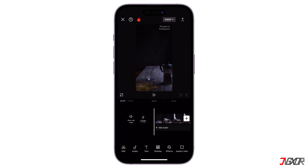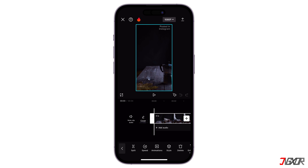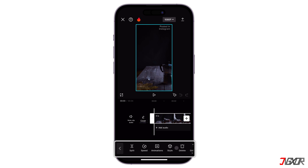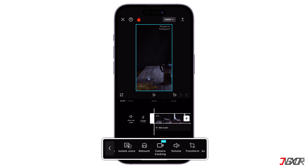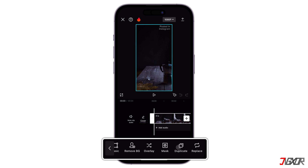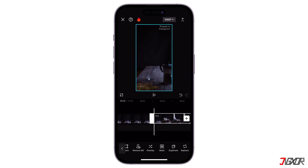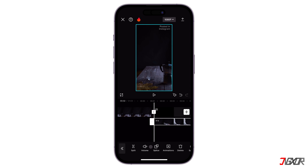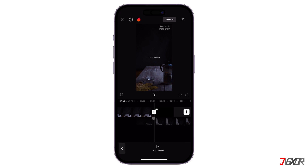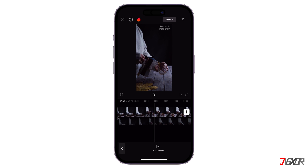Tap the video clip in the Edit panel and click Duplicate on the toolbar. After creating a duplicate layer, find the Overlay function on the toolbar and drag it to align with the original clip.